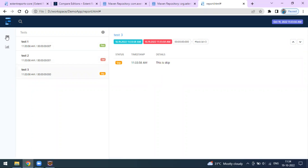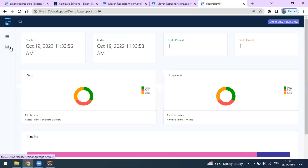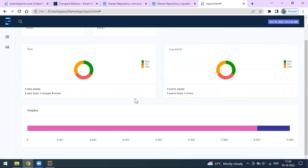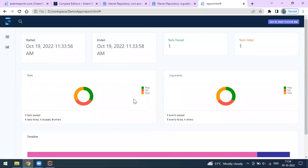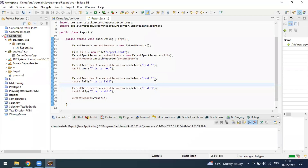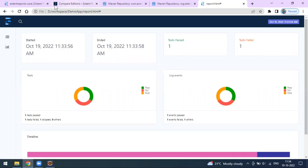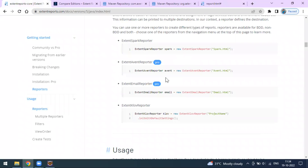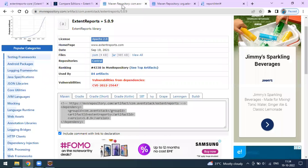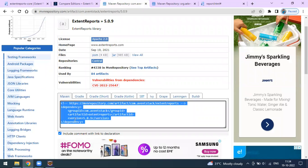This is how you create the basic extent report. Apart from this, you can create this report with the TestNG framework — whenever your test case fails and you want to take a screenshot, you can implement the same concept in the TestNG framework. This is how we can generate the extent report. Out of all the types, only two versions are free; the remaining are pro versions requiring a paid license.